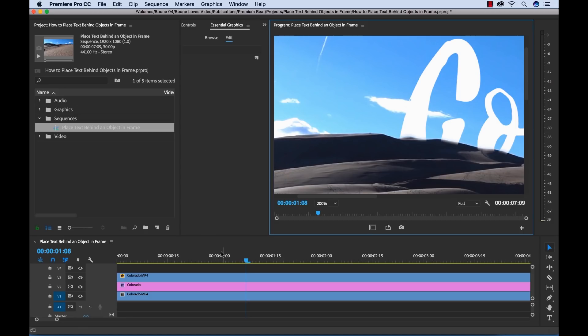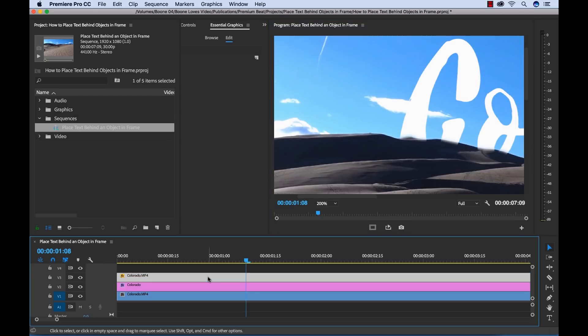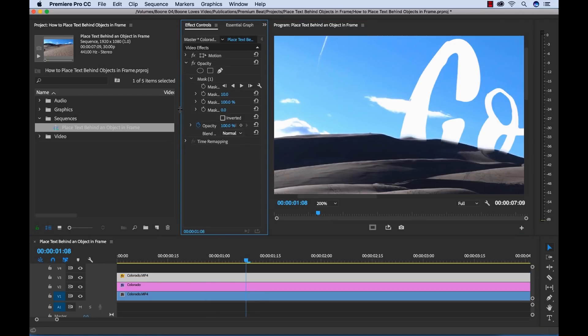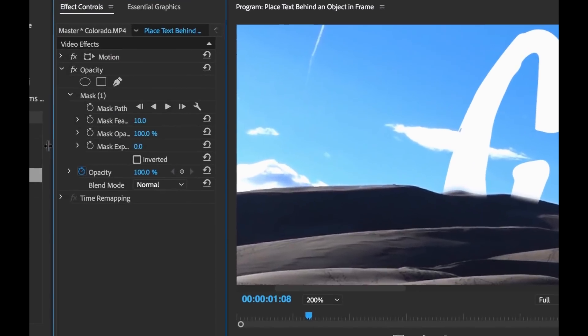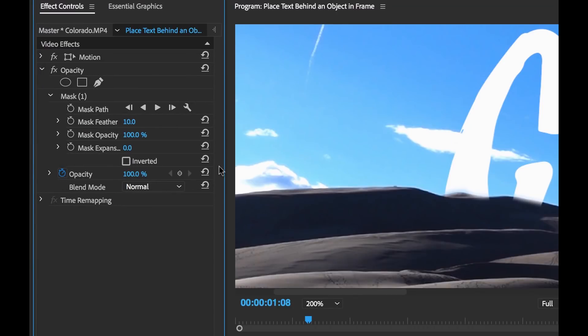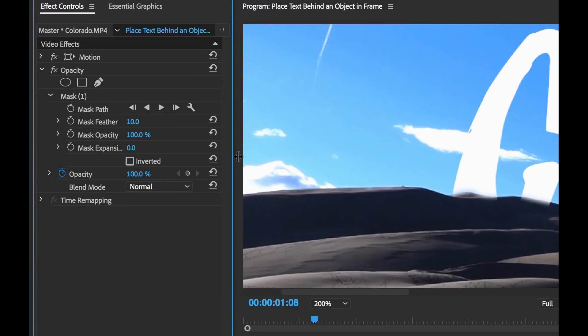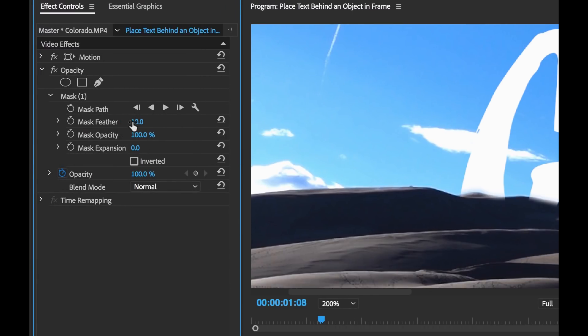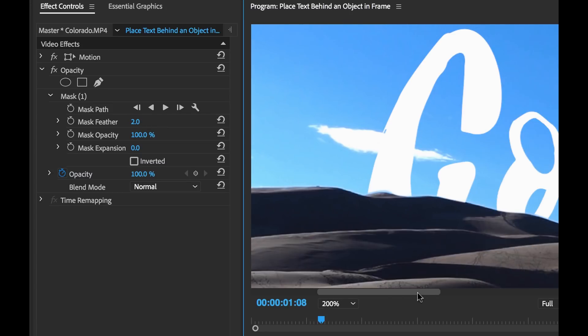So let me go over to my mask settings by selecting my layer, going to effect controls and looking here. Yeah, our mask feather is set to 10 for some reason. So I'm going to change that down to maybe two. Okay, that's looking a bit better. Now I can go through and kind of look.